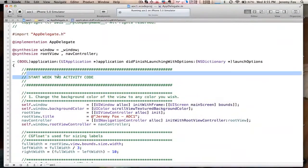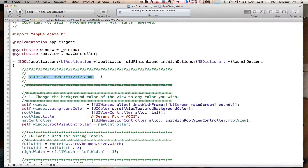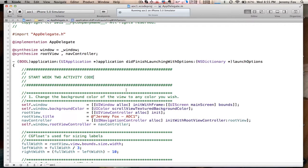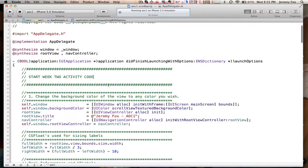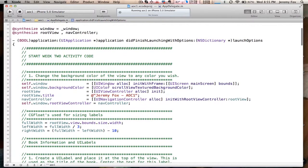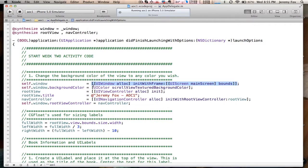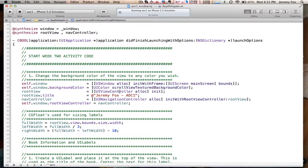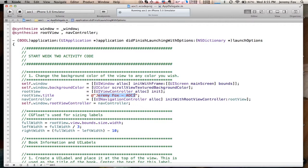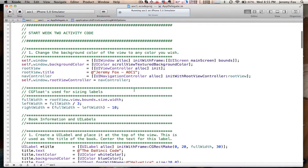Here we go. Start Week 2 Activity Code. I just like to separate things with comments as you'll see. So this is where my Week 2 Activity Code starts. Change the background color of the view. So this is the main view, or the window rather. UI color, scroll view, textured background color. And I have a navigation in here so I can have a title bar at the top just to have my name and the course on there, which you'll see when I launch it in the emulator.